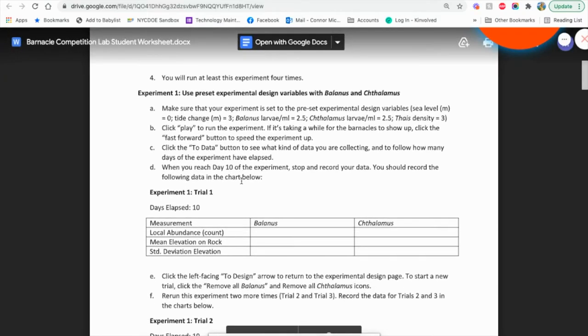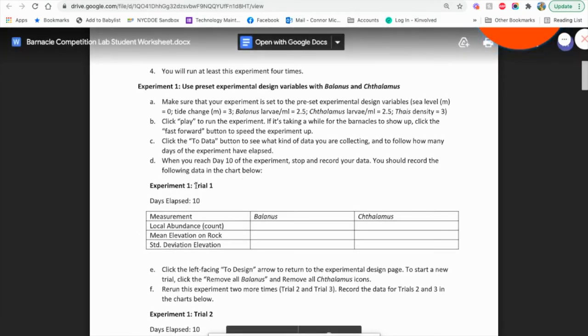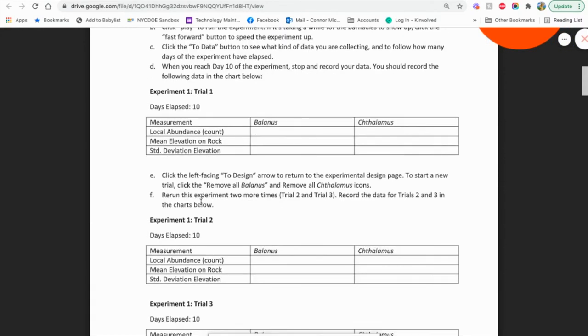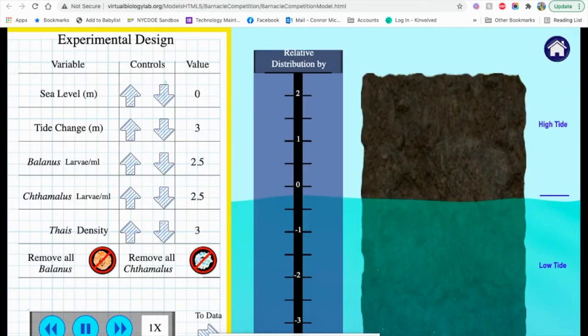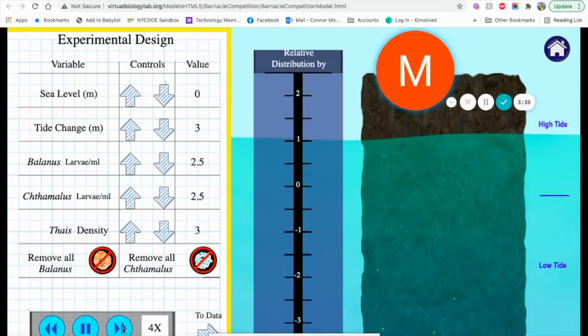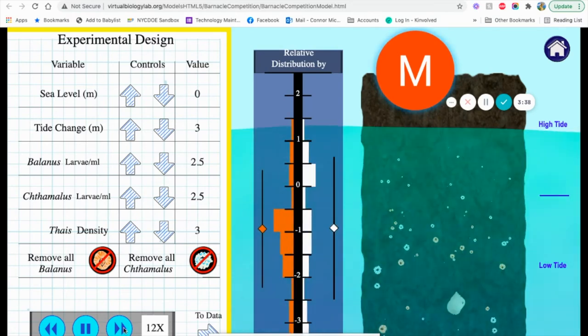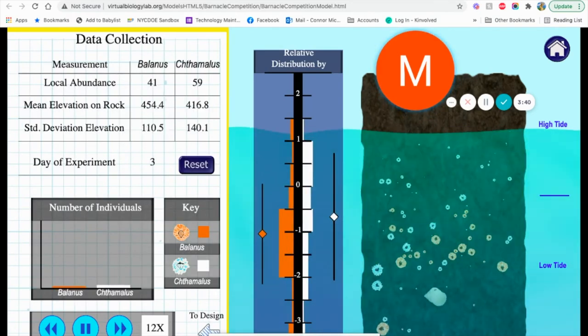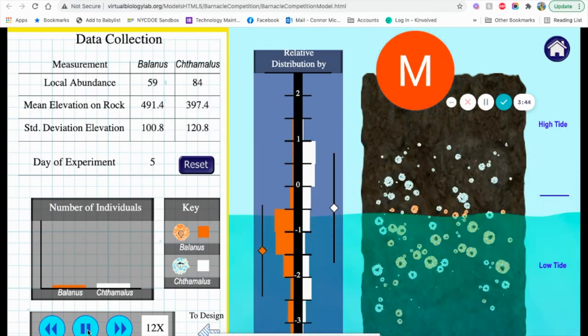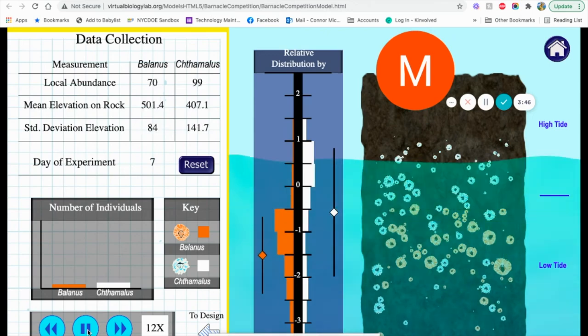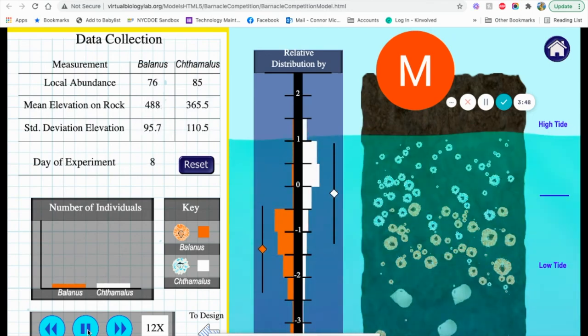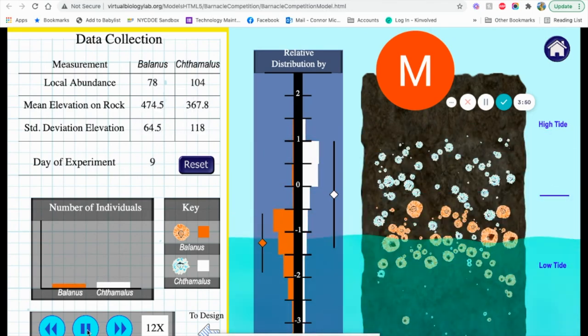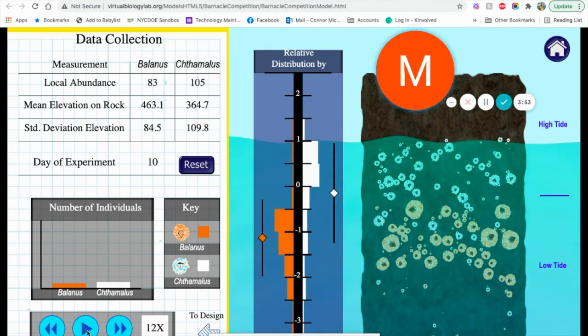Students are going to run the experiment. We're looking at a 10-day elapsed set of information. We are going to leave the settings here, speed things up as fast as we can just to save some time. You want to click to data so you can see when the day is changing, and we're going to pause it at 10.